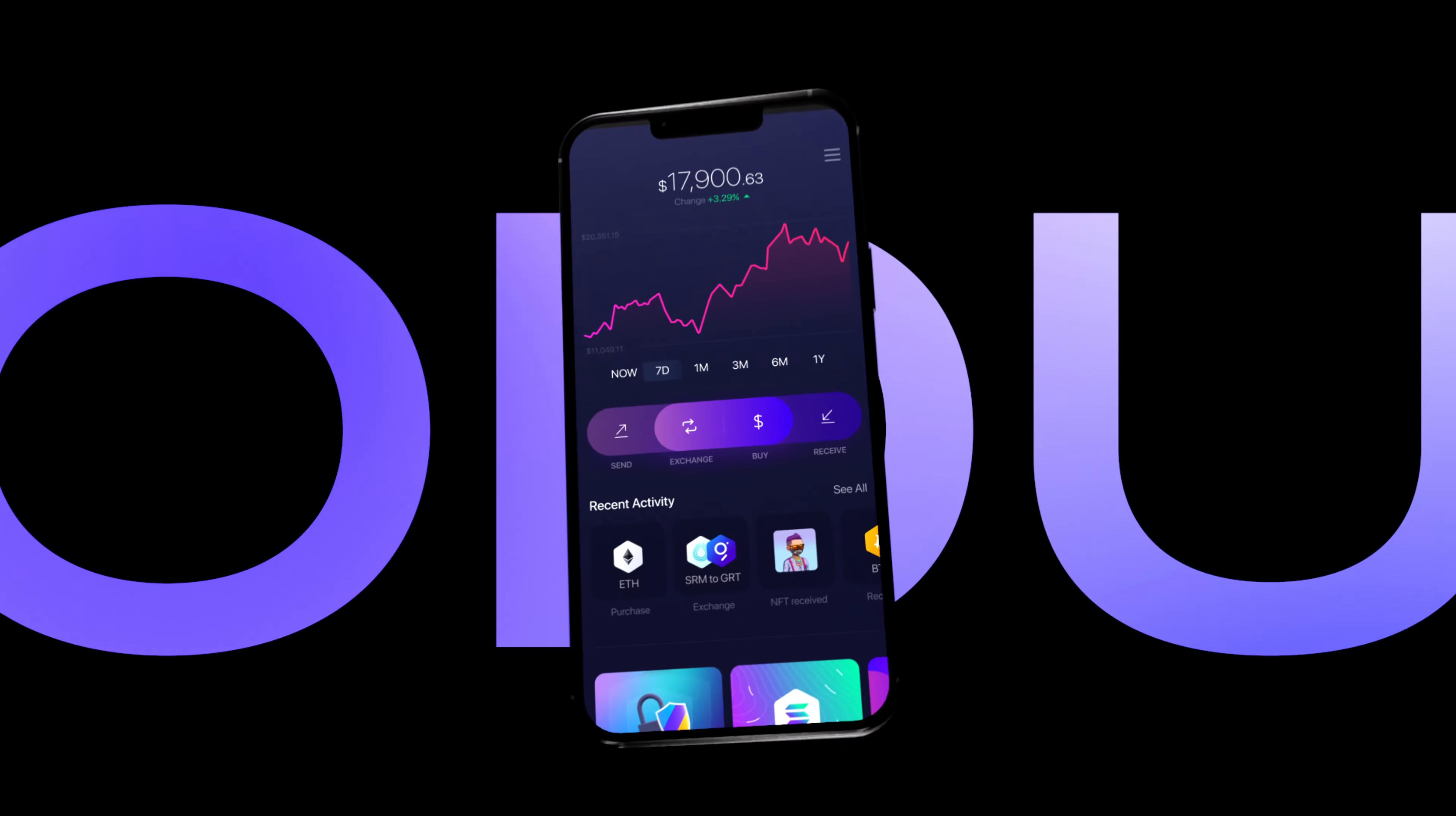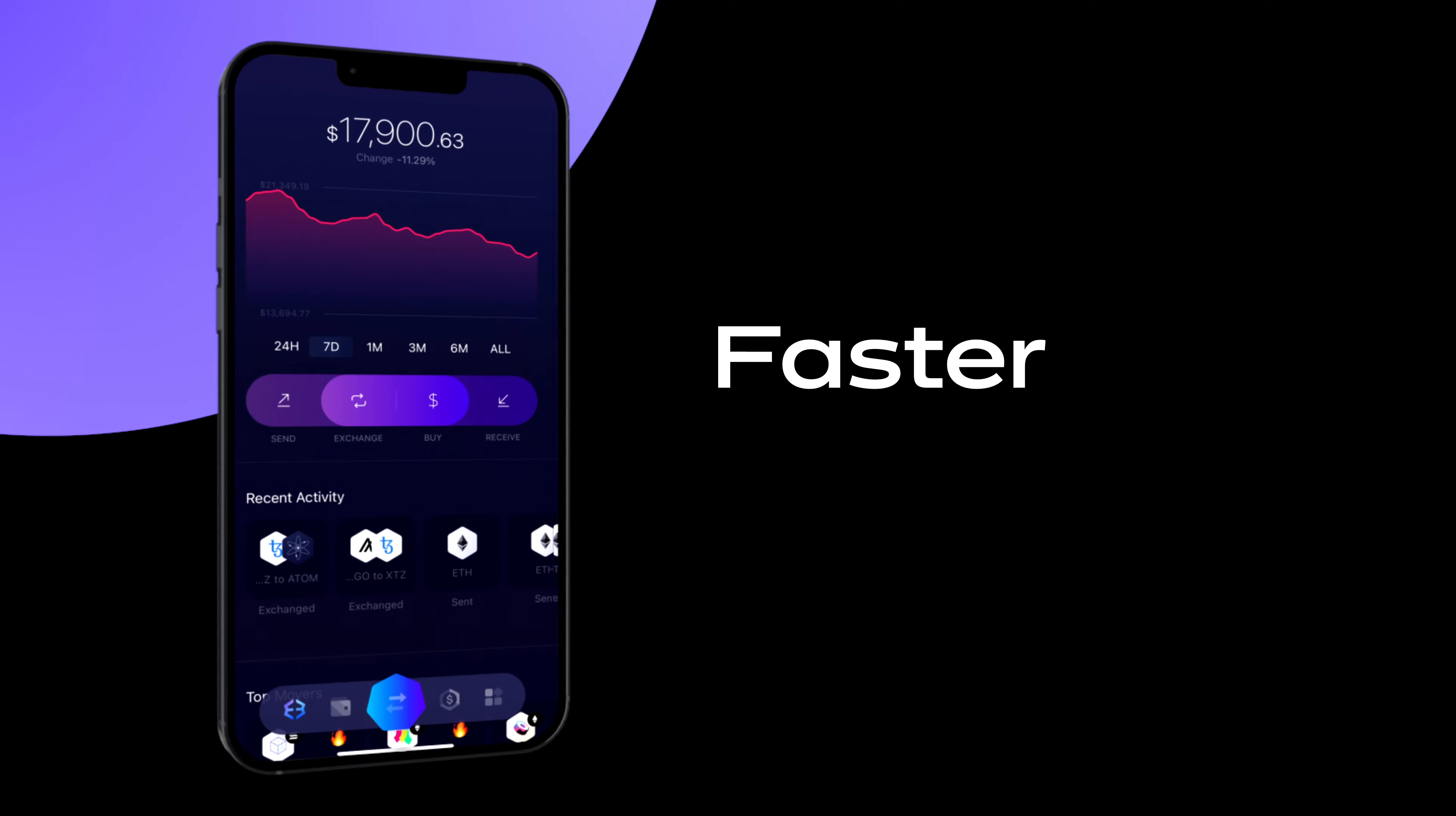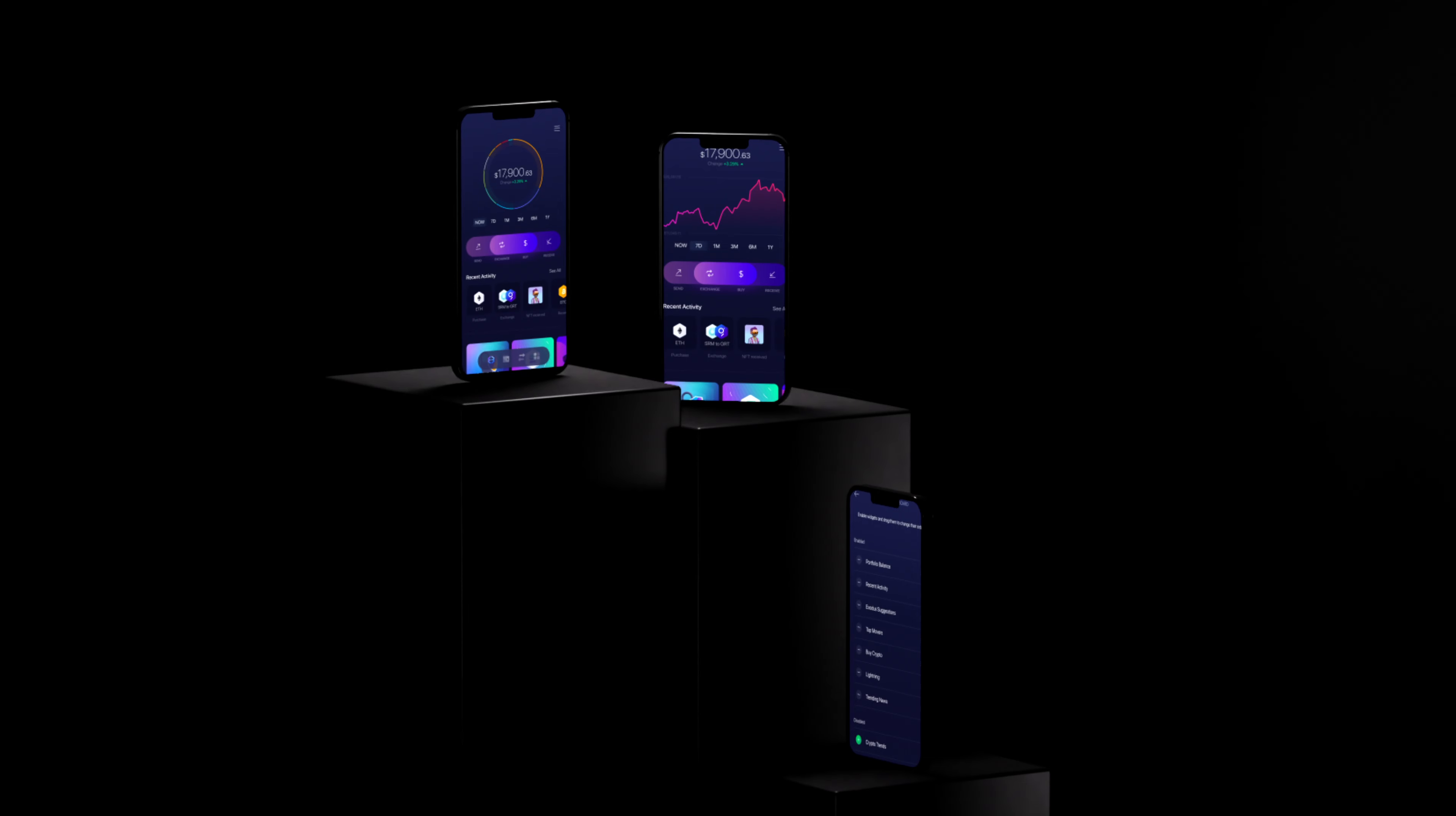Introducing the all-new Exodus mobile app for Android and iOS. Faster, smarter, and with a custom dashboard.